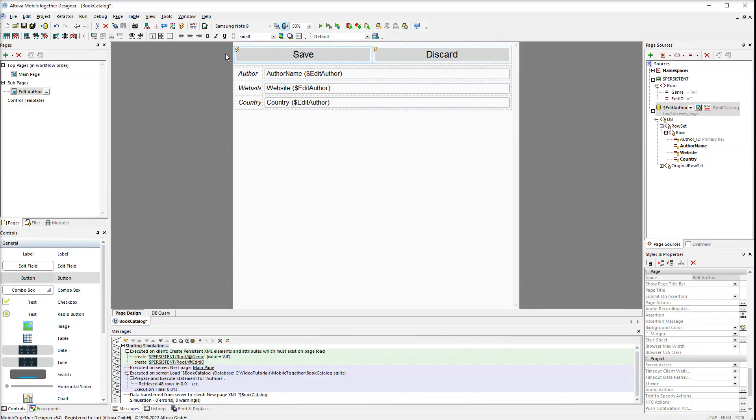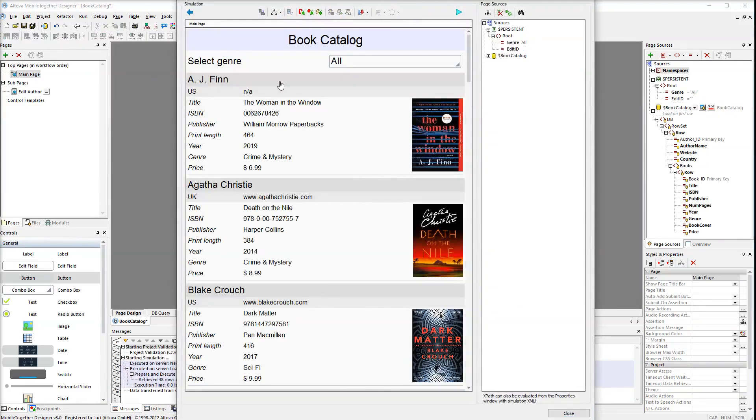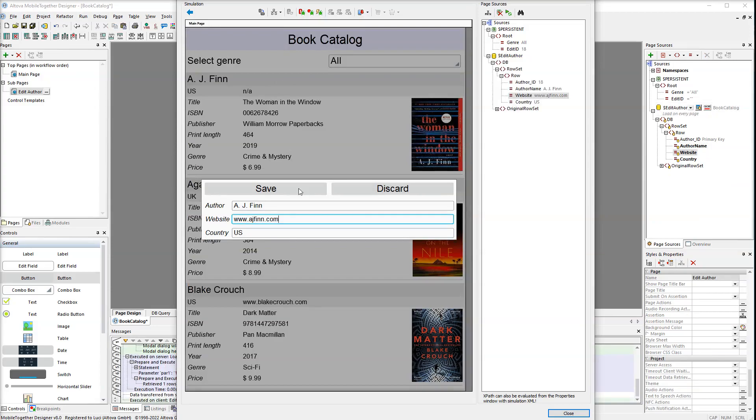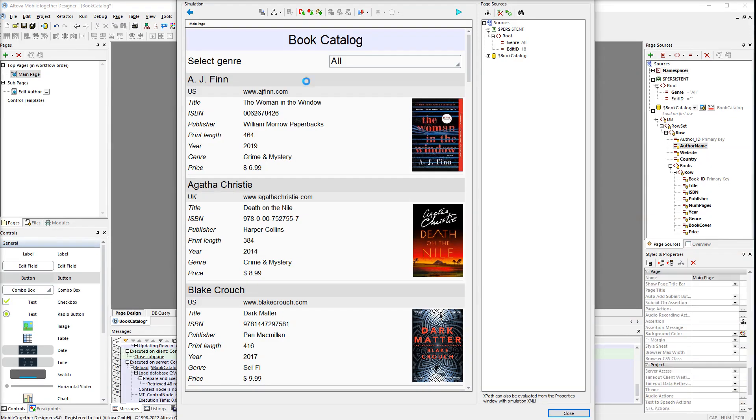Now let's run the simulation and edit some data. Click the first author and modify the website. Then click save. As you can see the modified data is displayed. Now we'll try to modify the record again and click the discard button.